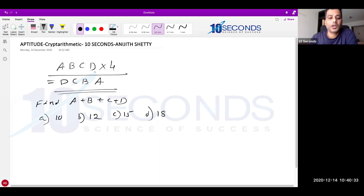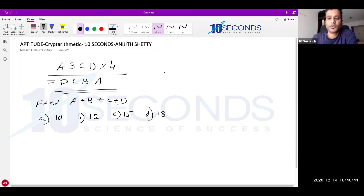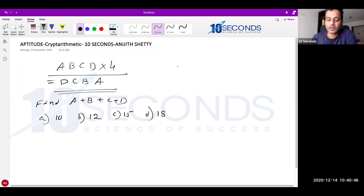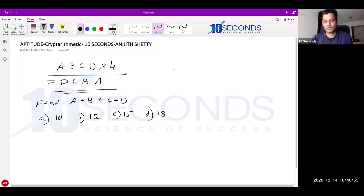The approach — instead of trying out 4-digit numbers directly (there are thousands of them, so getting the answer in 1 minute is ruled out), consider A as a digit, B as a digit, C as a digit, D as a digit. There are only 10 digits possible — 0 to 9 in the decimal number system.